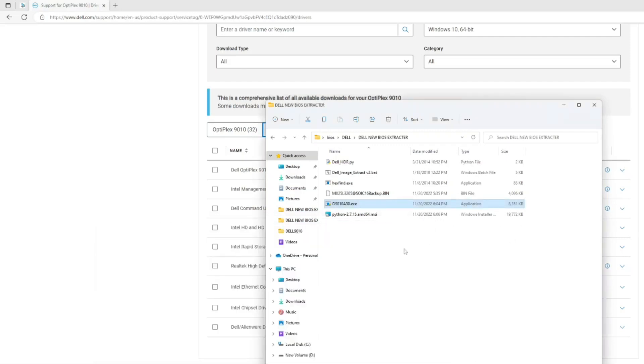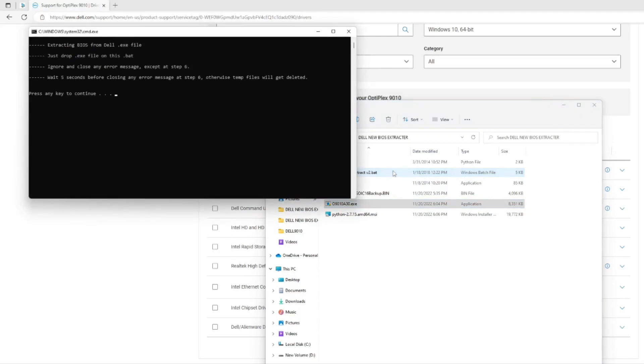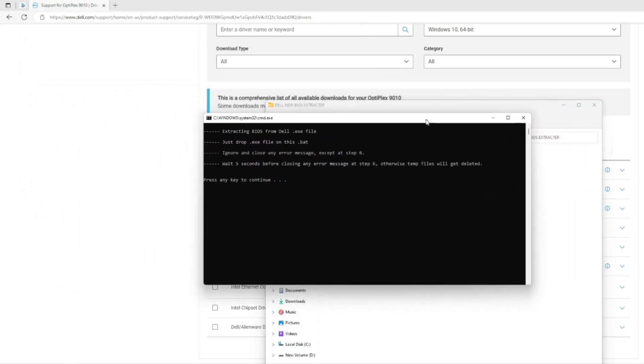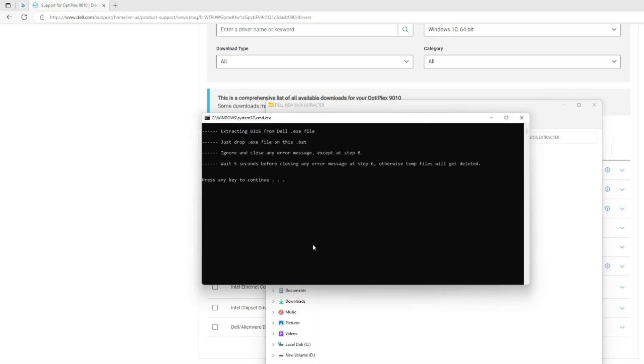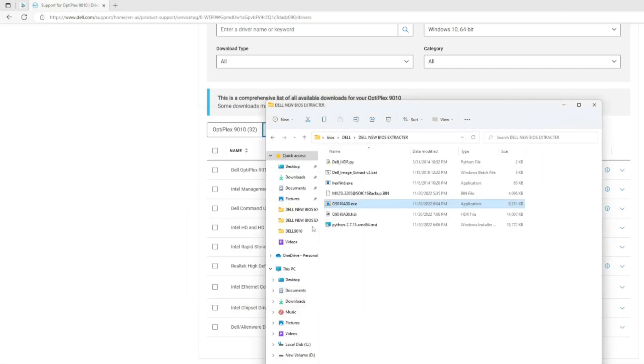Instead we need a tool and this is the only tool that I could find that worked till now. What you need to do is drag your exe file to this dot bat file, Dell image extract version 2 dot bat. The tool will automatically open. It's asking me to press any key, I press any key and it says success, BIOS extracted with a dot hdr file.